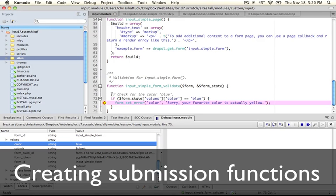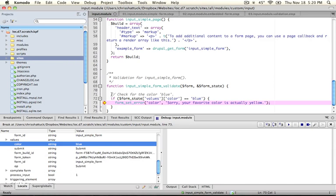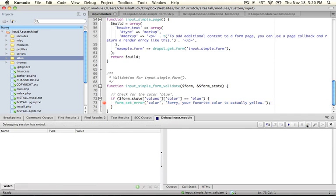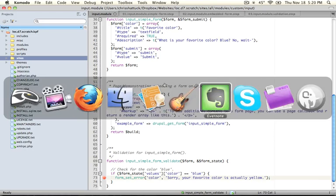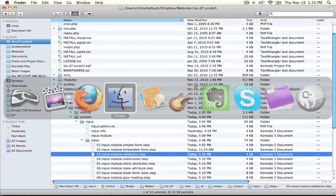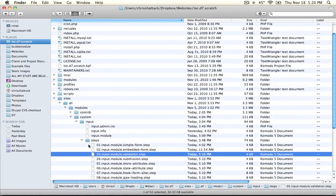Alright, so now that we've performed validation, as long as the user doesn't input blue, they're going to get passed on to a submission process. Let's go ahead and look at how to do that. I'm going to stop the debugging and close that window. And let's jump back to our module directory.